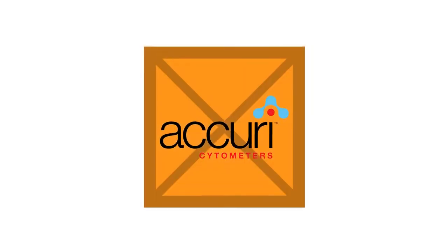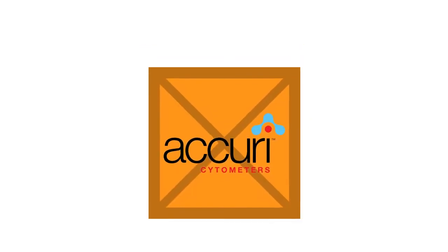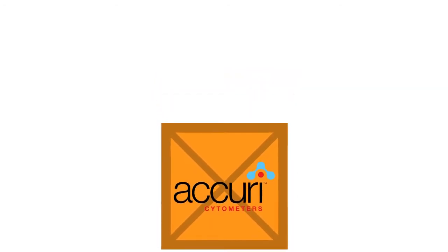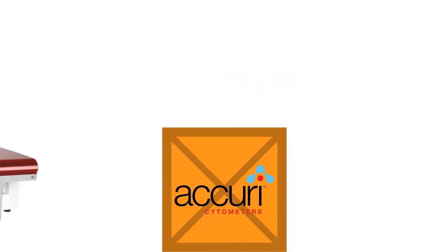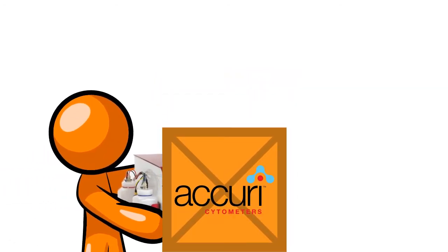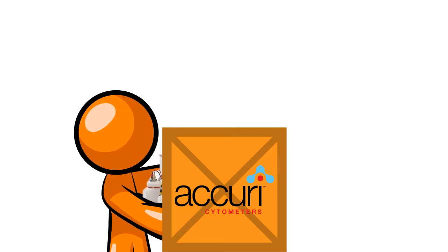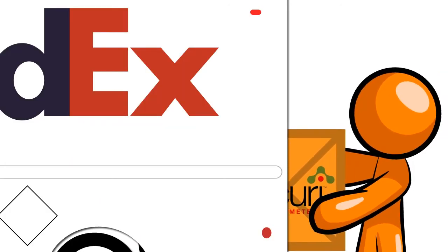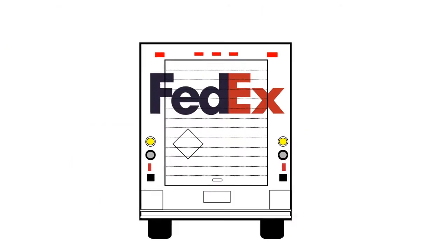It was kind of cool. The very first commercial shipment they ever sent out at Accurie, Leo, their customer service guy, was packing it in the box real carefully. He called the customer and says, it's going FedEx, it'll be there tomorrow.